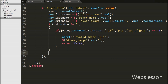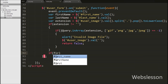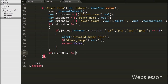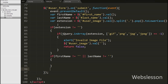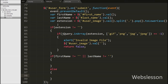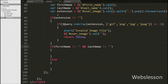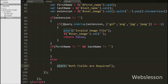After this we write an if statement with the condition that the first-name variable value is not equal to blank and the last-name variable value is not equal to blank. This checks if both variables have values and executes the if block; if one or both are empty it executes the else block, which shows an alert message saying 'both fields are required'.